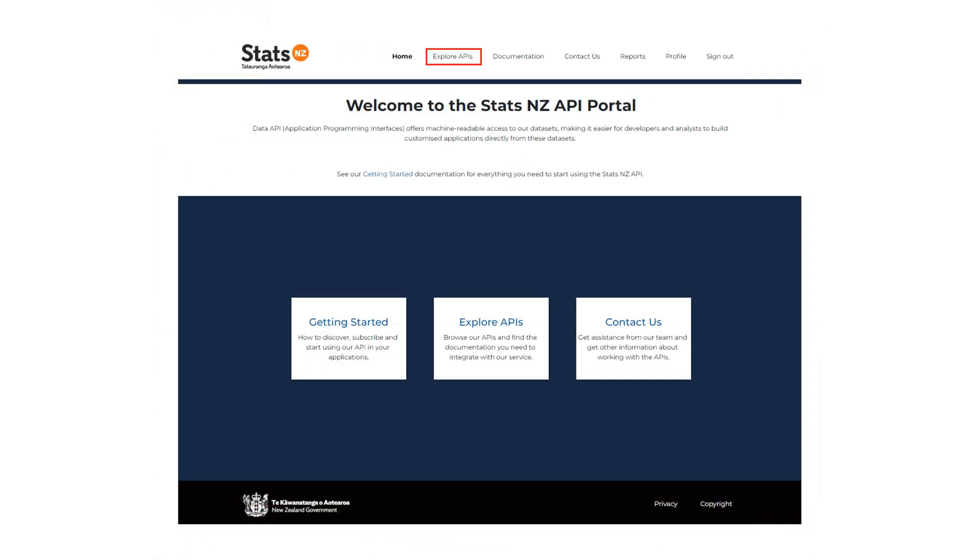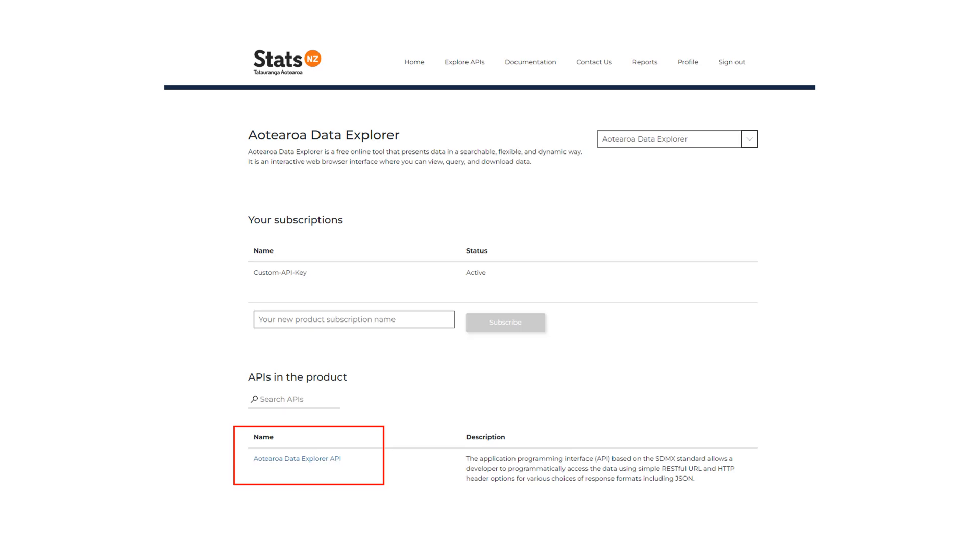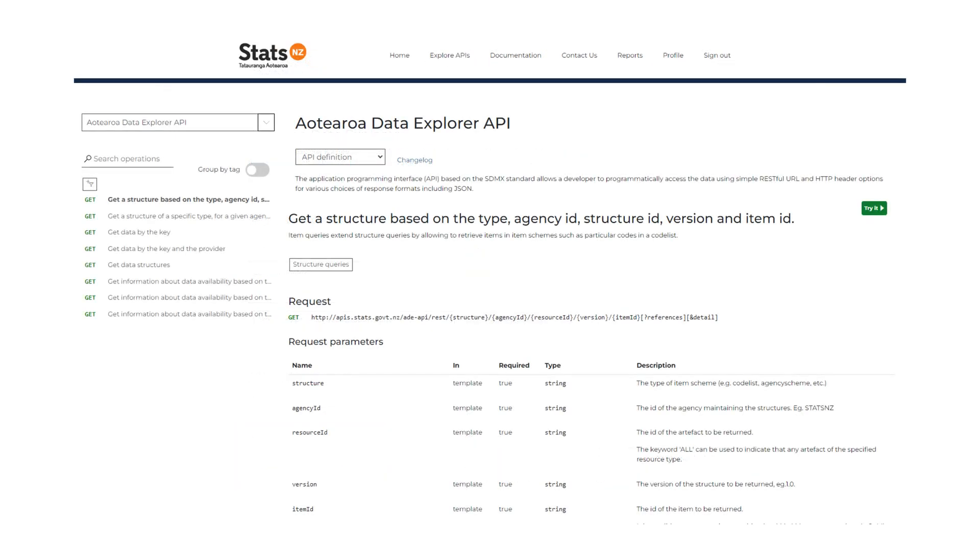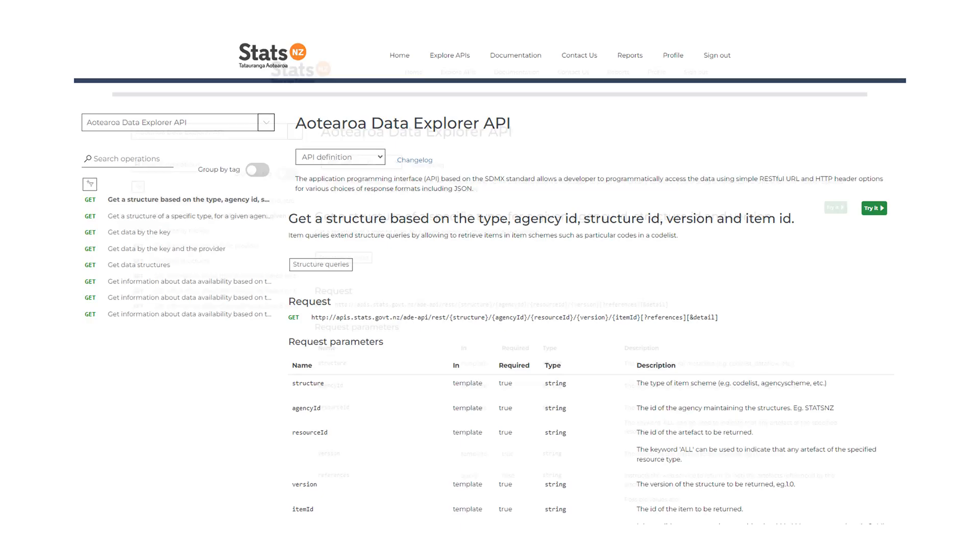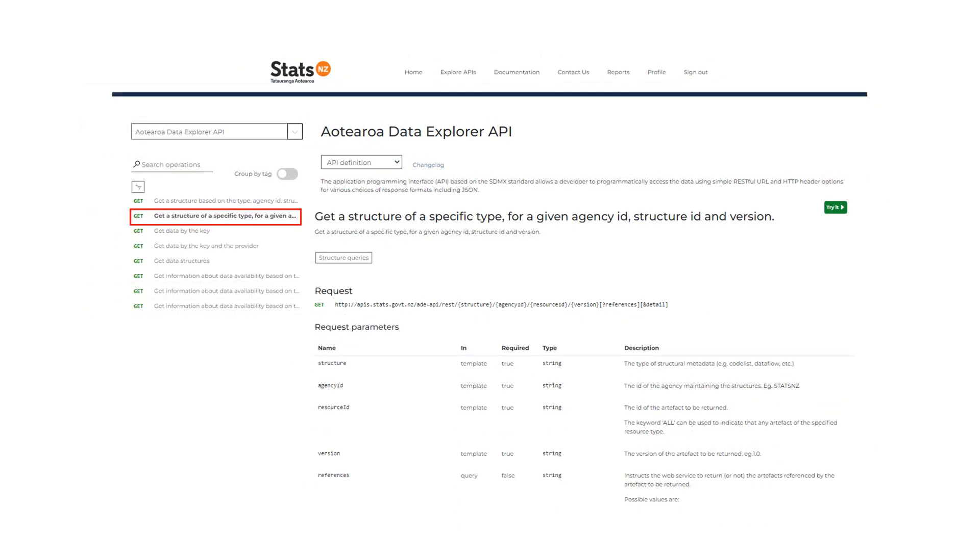For this, click on Explore APIs. Then click here to navigate to the API operations. You will now see all the API operations that can be used to make the API call. For example, let's look at this operation to get a structure of a specific type.